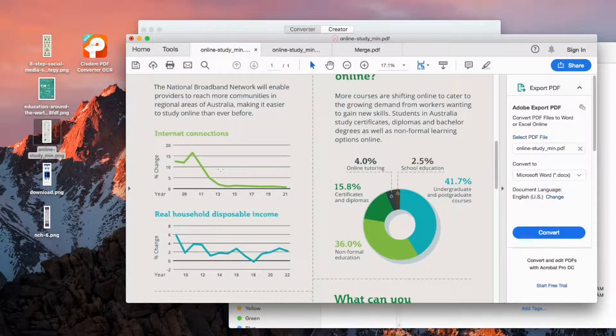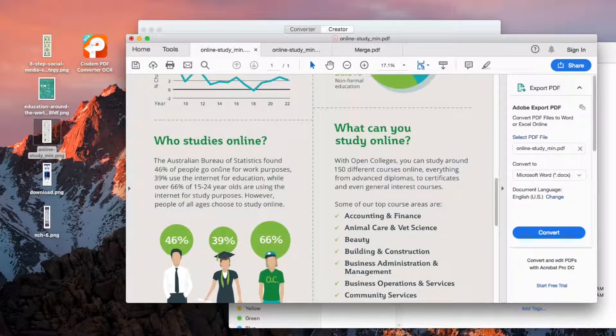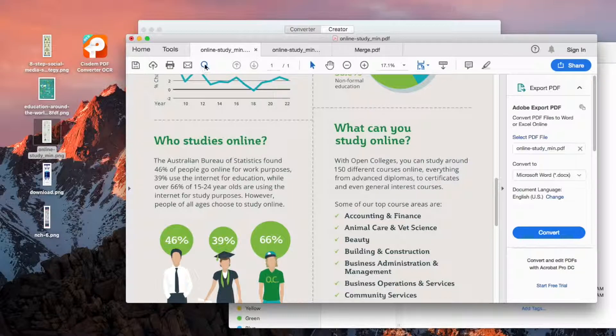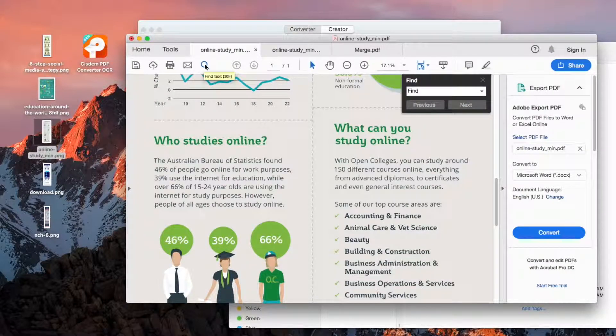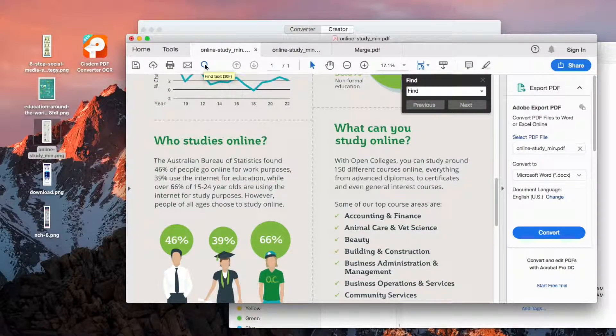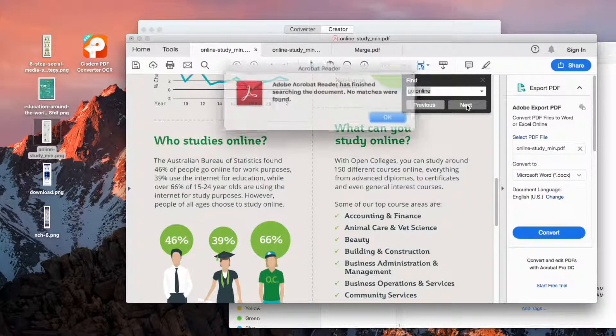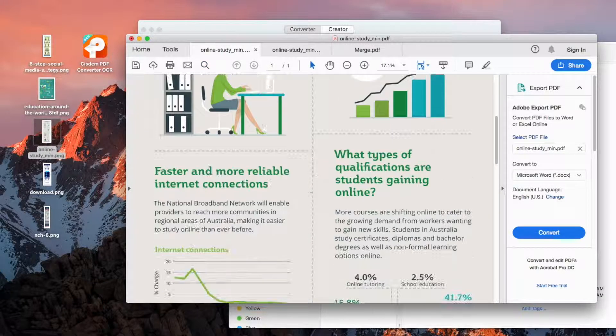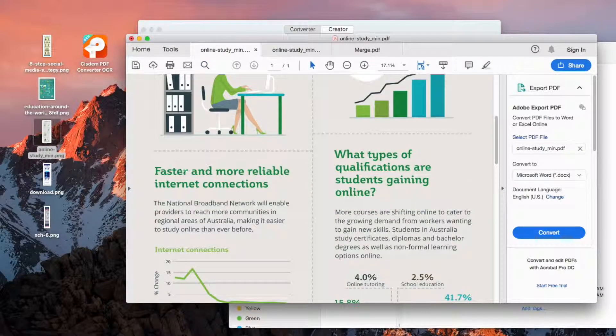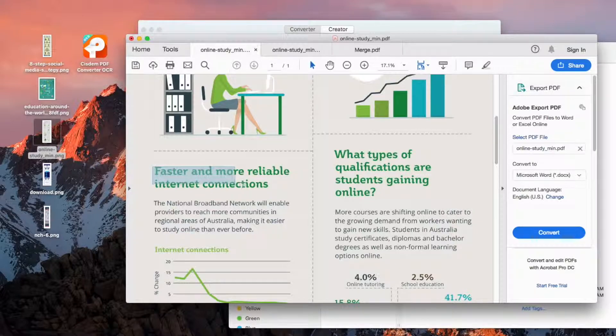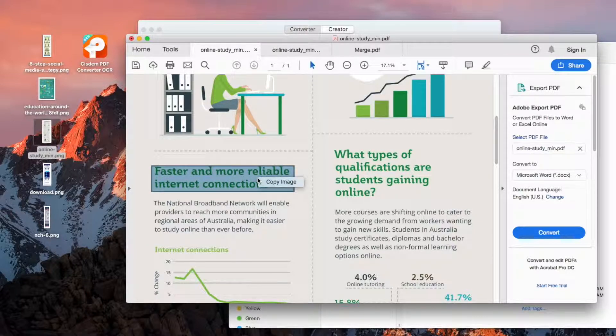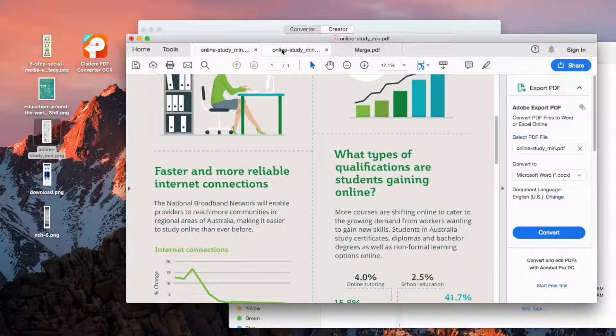In the image-based version, we can't search the content. We can't select or copy text either.